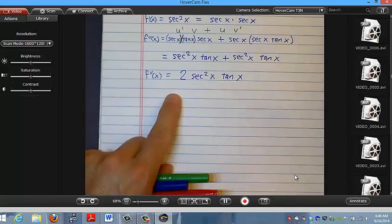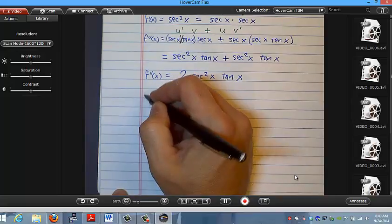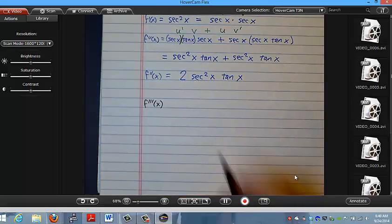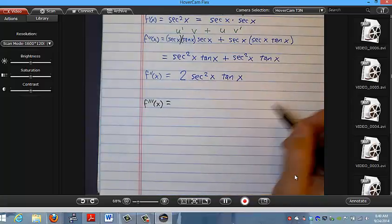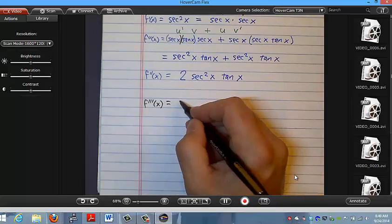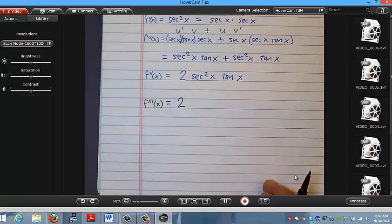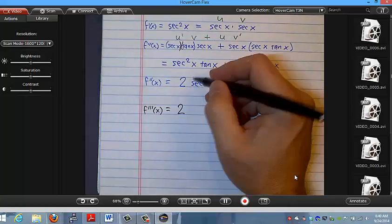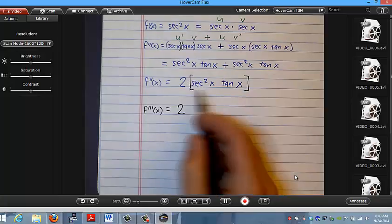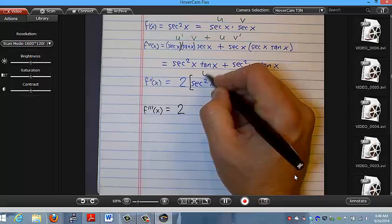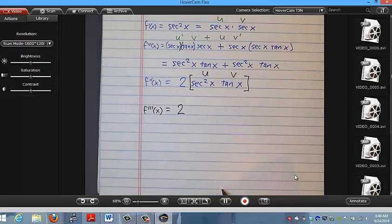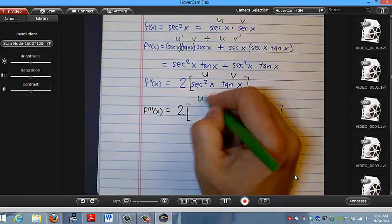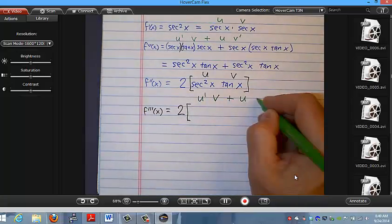Let me go ahead and compute the third derivative. I'm going to do my product rule again. How about we just write down the 2 out front — when there's a constant in front of a function you can factor it out. So what I'm really doing is finding the derivative of secant squared x times tangent of x. That's a product — I'll call this one u and this one v.